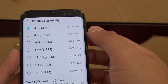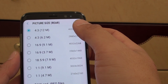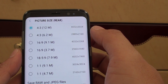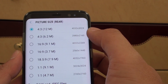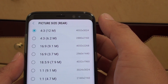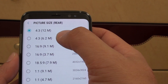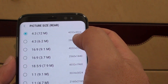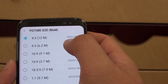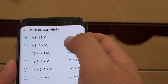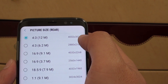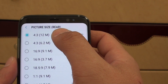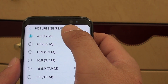How to change the camera picture resolution size on the Samsung Galaxy S8. With the S8 and using the rear camera, you can see here it can take a picture up to 12MB. That's with a resolution of 4032 x 3024. So by default, the highest size has been selected.